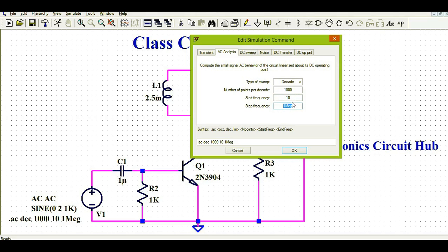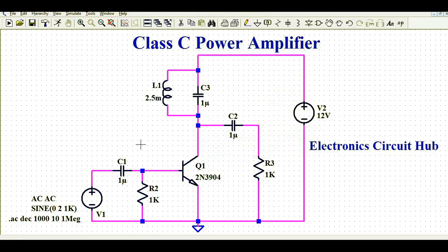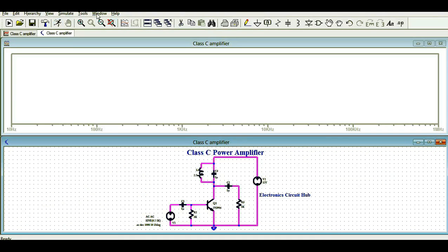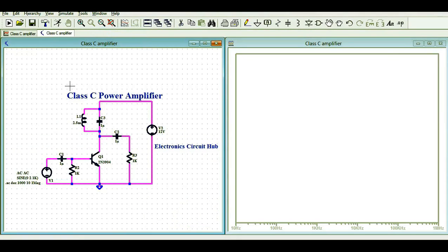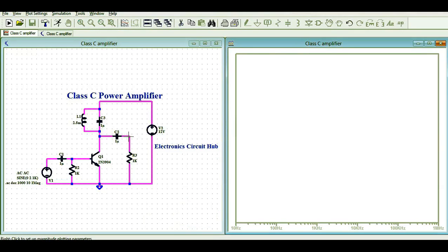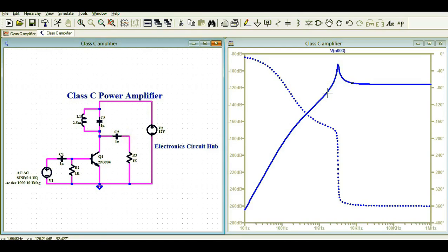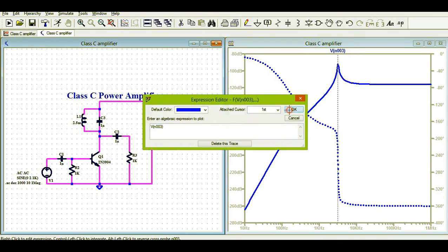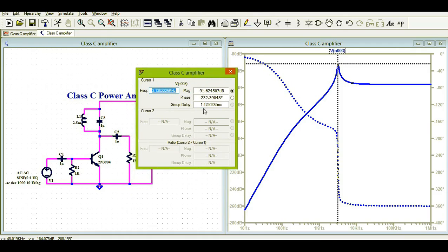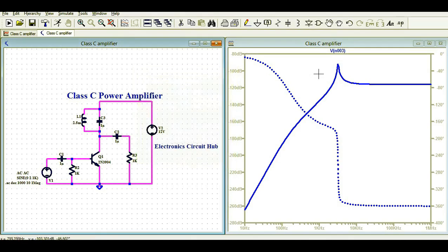You can adjust these parameters as per your design requirement, then click OK and click the Run button. Tile the window vertically to see the frequency response. You can see there is a clear resonance of the Class C power amplifier. Attach cursor 1 and you can see the resonance frequency — it's around 3.13 kHz.